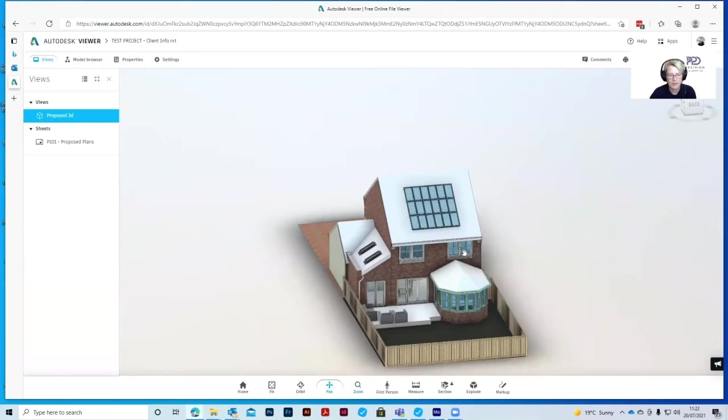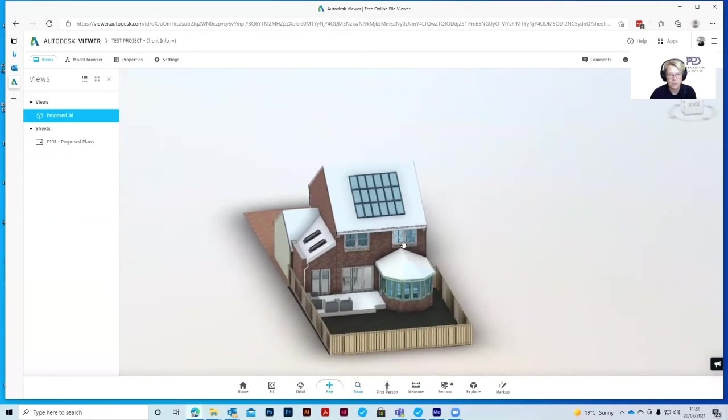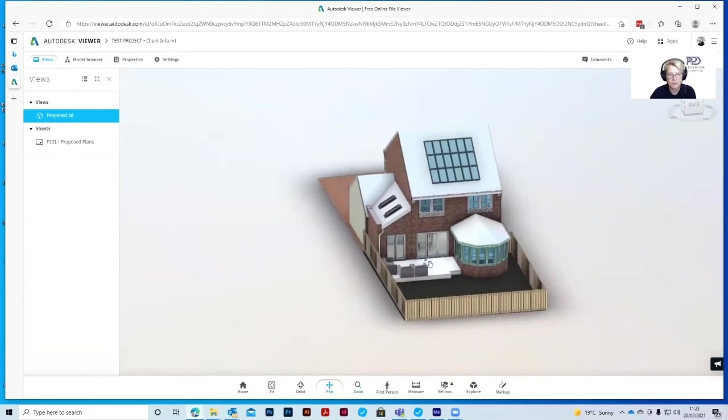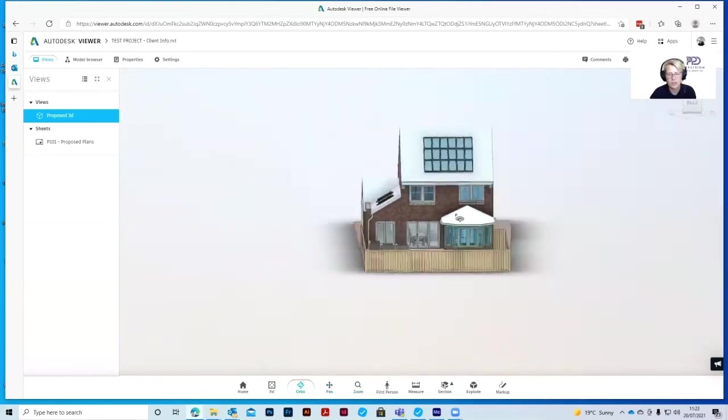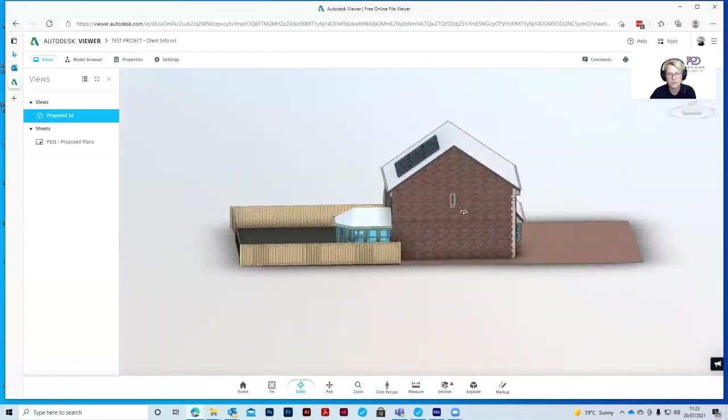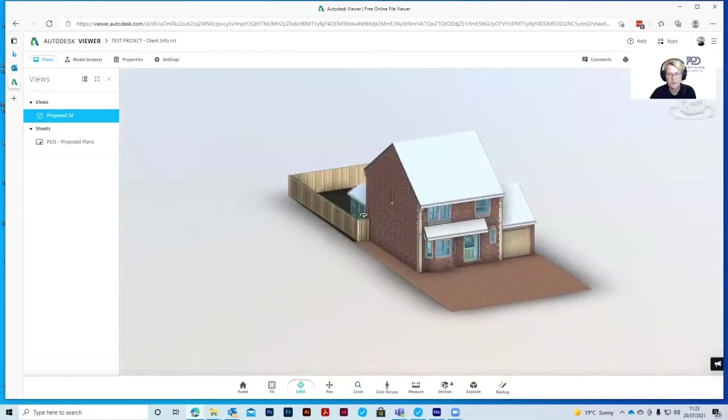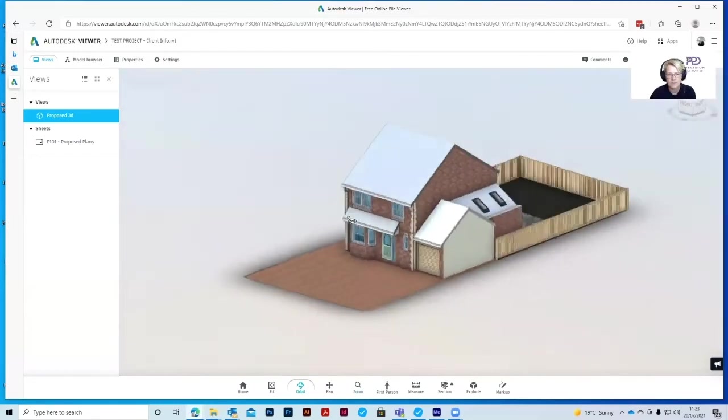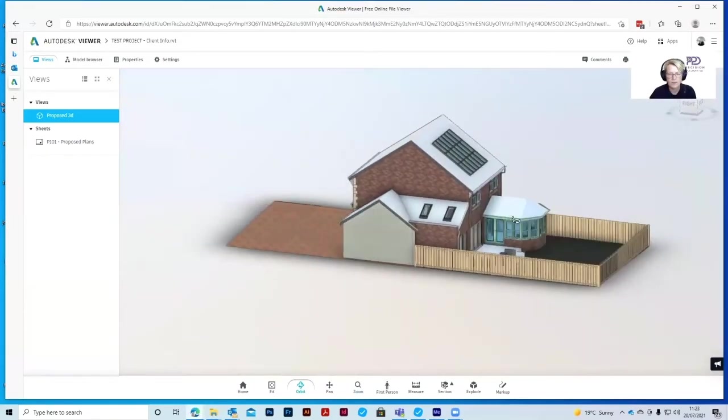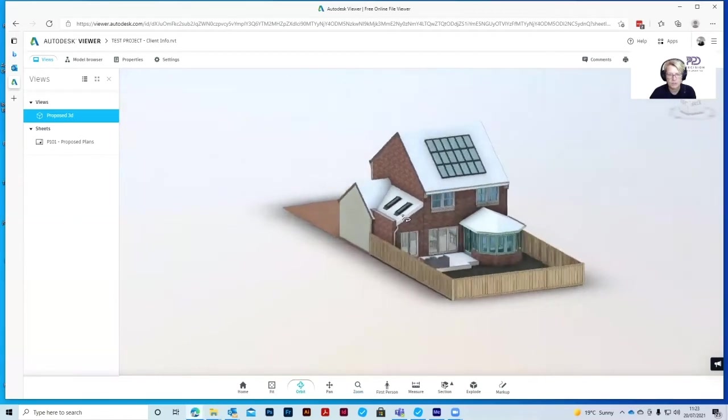The pan tool allows you to move the model around the page. Then you need to click the orbit tool again to be able to move around. If you want to go inside the model, you need to use the first person button at the bottom.